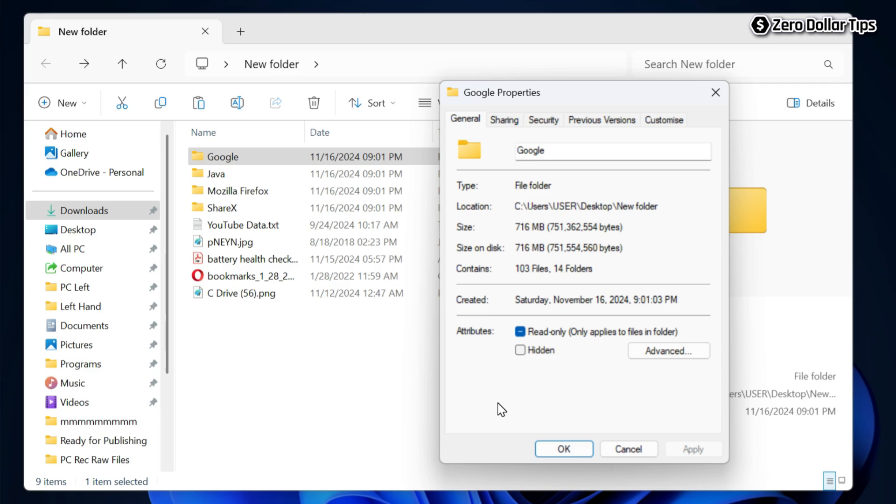So that's it guys — this is how you can easily see folder size in Windows 11 File Explorer. If you like this video, please subscribe to the channel.